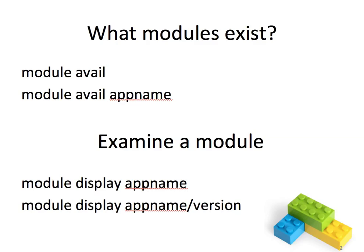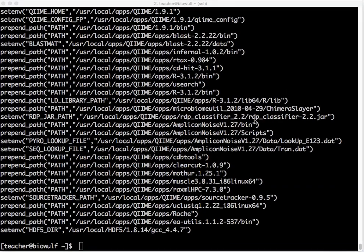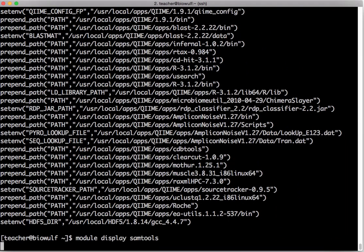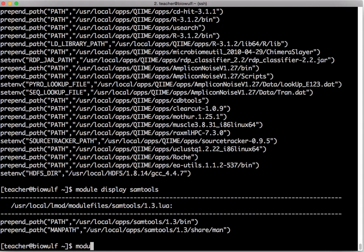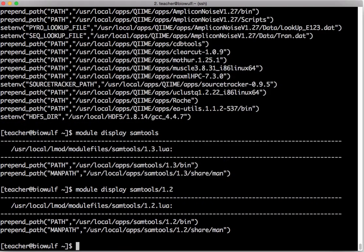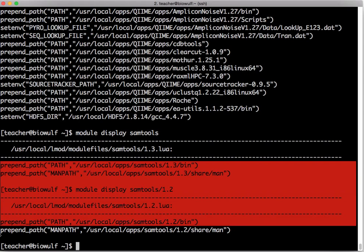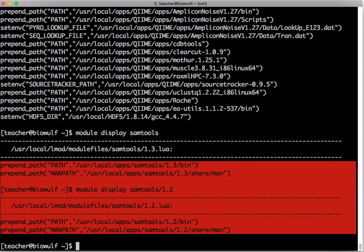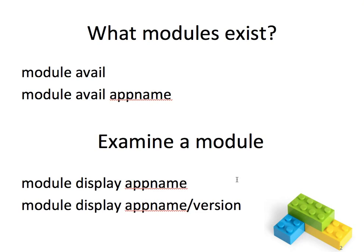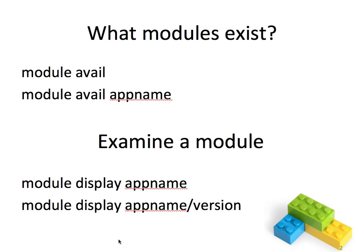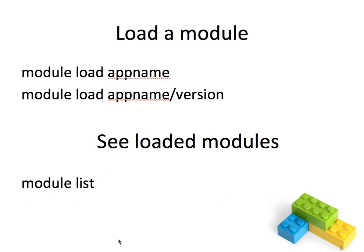Let's go back to our slides. So if I type module display, I did a module display samtools before. Let me do it again here for clarity. If I do a module display samtools 1.2 then you can see the difference between the module for version 1.3 and 1.2. To load a module you type module load and the module name, and module load and the module name slash version exactly as I showed you with samtools.